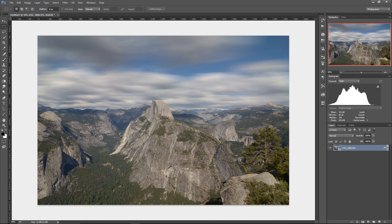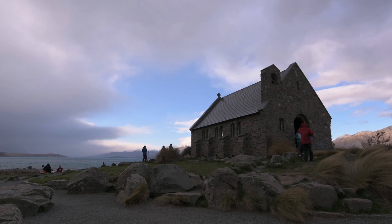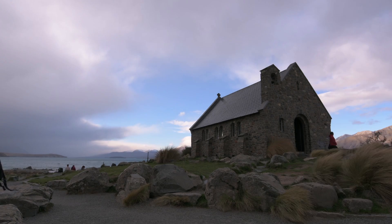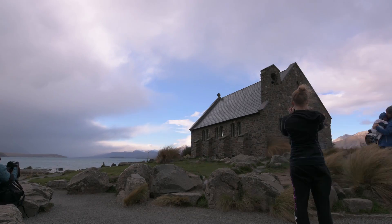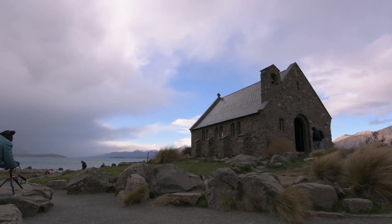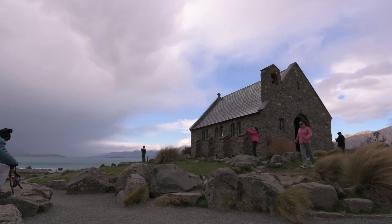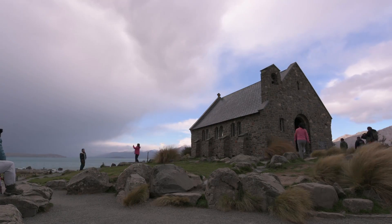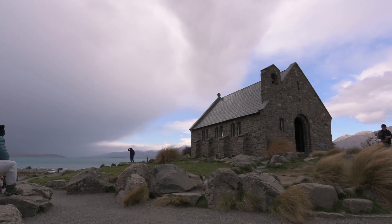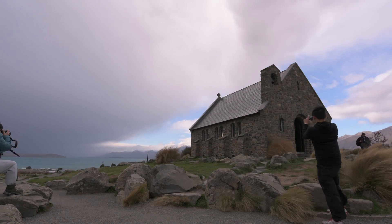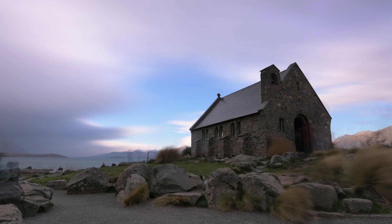So here's some other fun results that I got when I was playing with this technique. This is a time-lapse that I shot at Lake Tekapo in New Zealand. And when I ran this technique on about 30 seconds of that time-lapse, I got this photo.